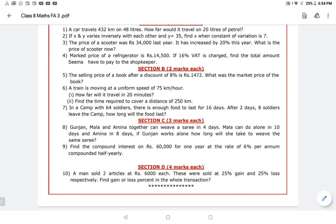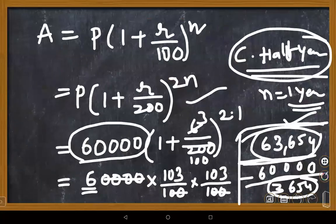The teacher notes that despite time pressure (45-minute exam), the student did most problems correctly. One mistake was using direct variation values instead of inverse proportion. The student explains they initially did it correctly but crossed out the right answer by mistake.